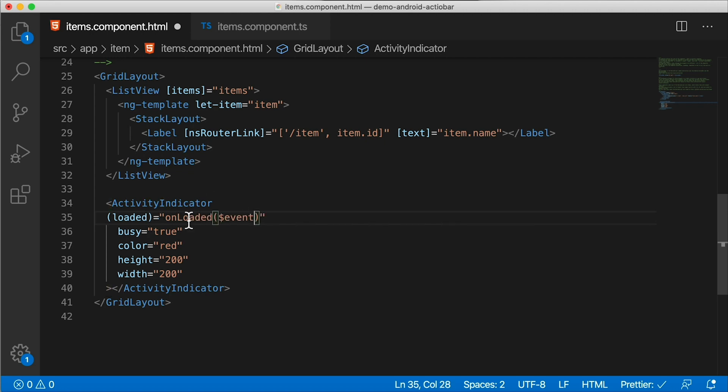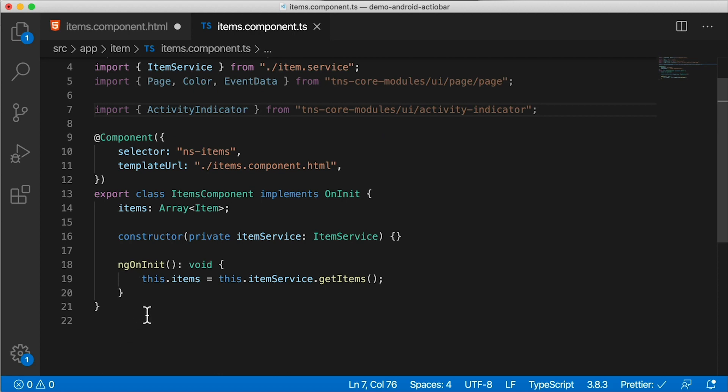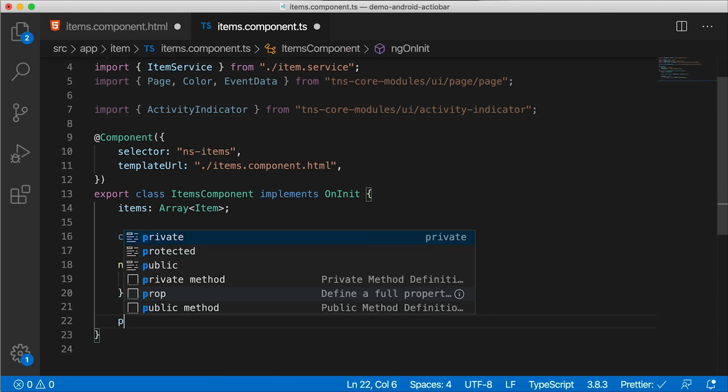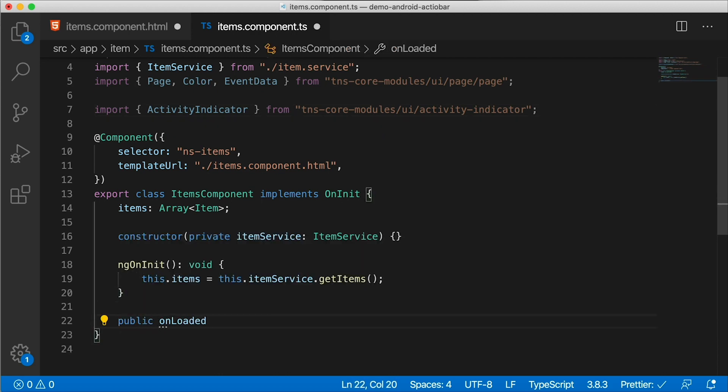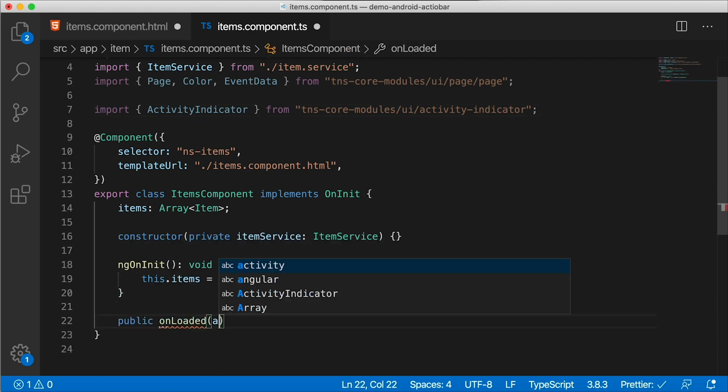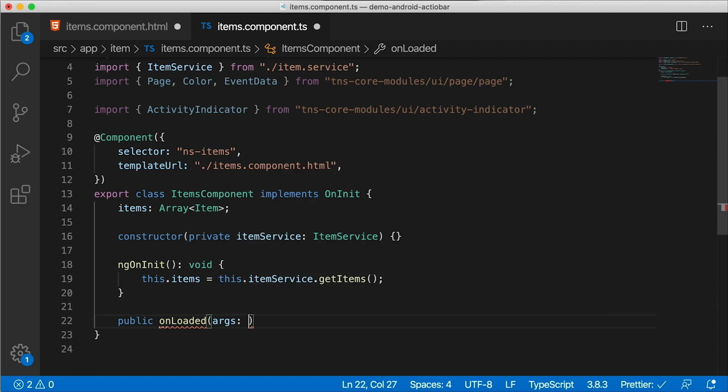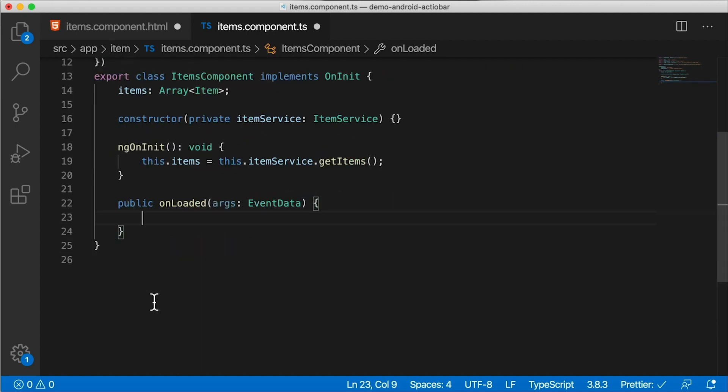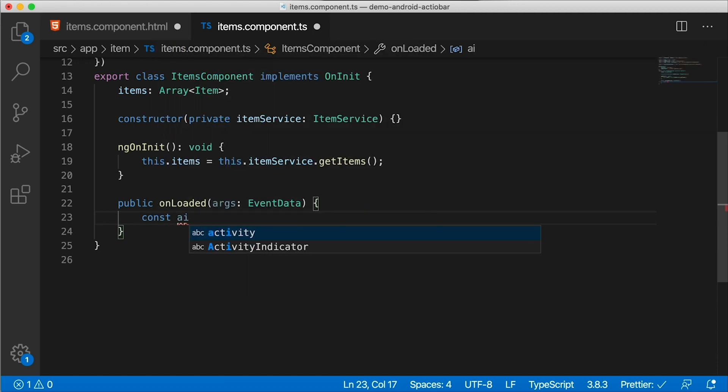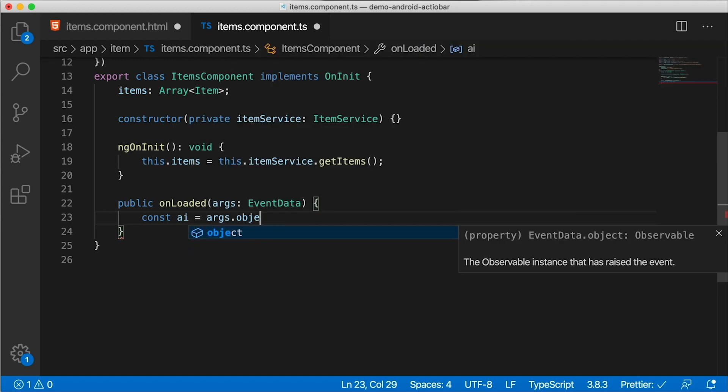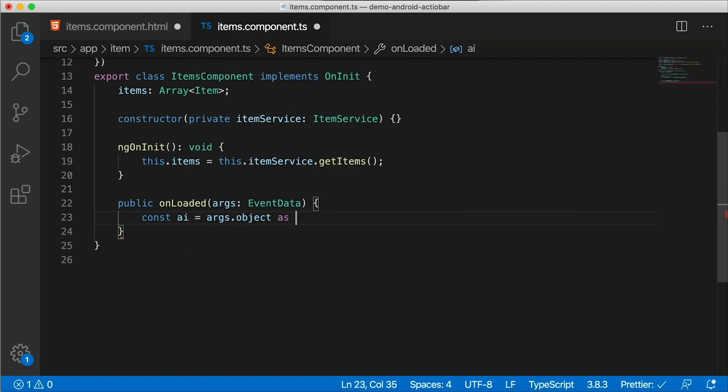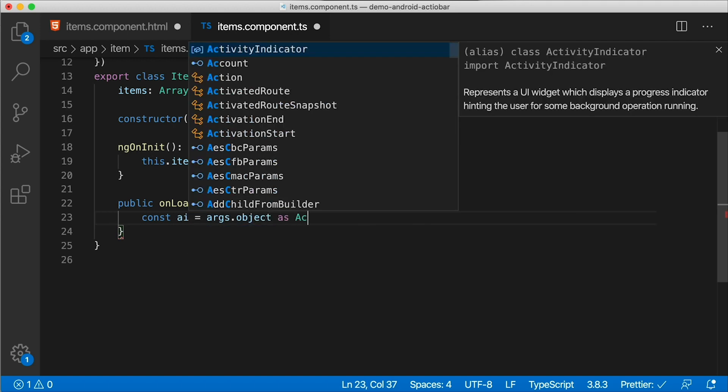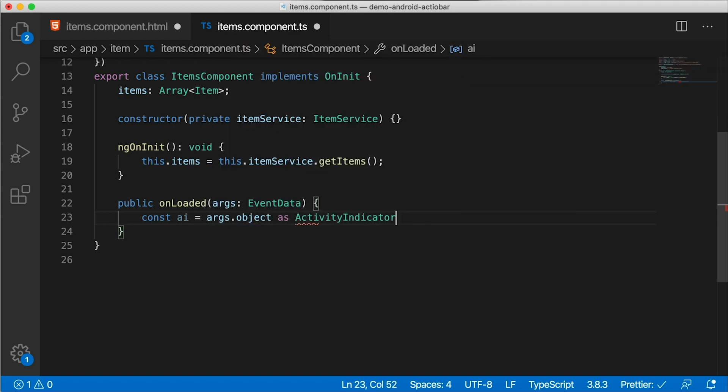So I'm going to go back to the code here. And I'm going to create public on loaded. This is going to get some args of type EventData. And as you've seen me do many times in this channel before, I'm going to call AI. That's going to be our activity indicator, local variable. AI is going to be args.object. And I'm going to cast it as ActivityIndicator. When that NativeScript widget gets loaded on the screen, it's going to trigger that event, that loaded event, and it's going to execute our code.